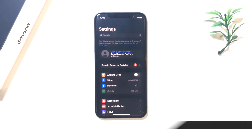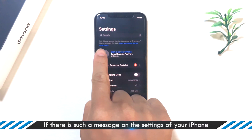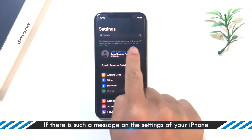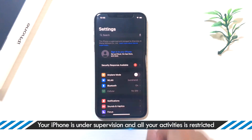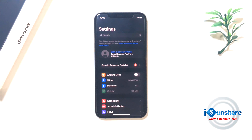If you see this message — 'This iPhone is supervised and managed by' — on the top of Settings in iPhone or iPad, your iPhone or iPad is in supervision mode.